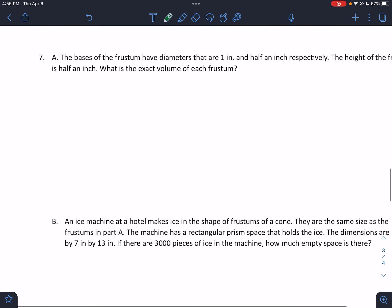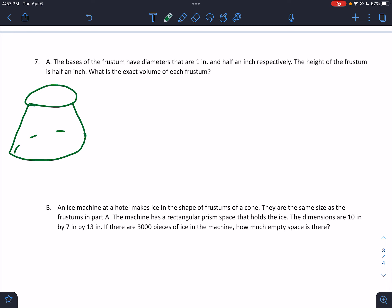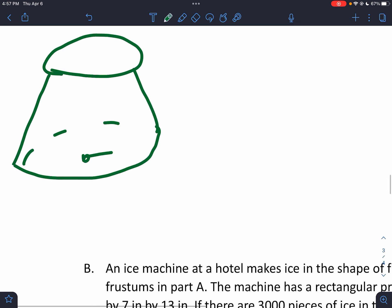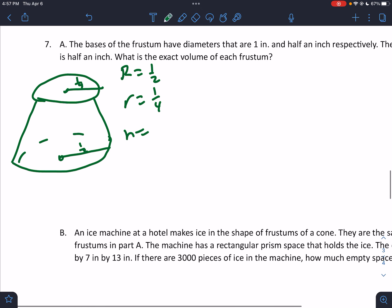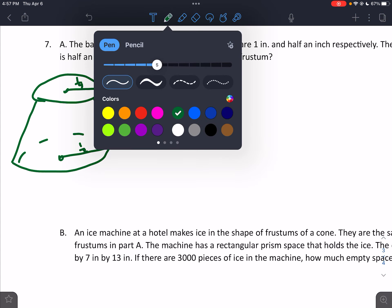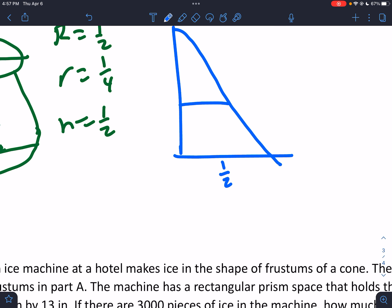Next question: the bases of a frustum have diameters of 1 inch and ½ inch respectively. The diameters are 1 inch and ½ inch. So if the diameter is 1 inch, the radius is ½. This radius would be ¼. So big R = ½ and little r = ¼. The height of the frustum is ½ inch. We're going to draw a right triangle: big radius is ½, little radius is ¼, the height is ½.